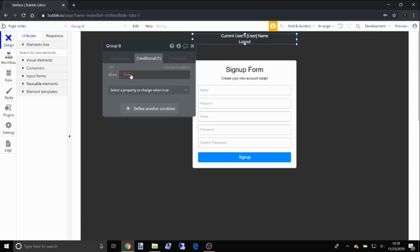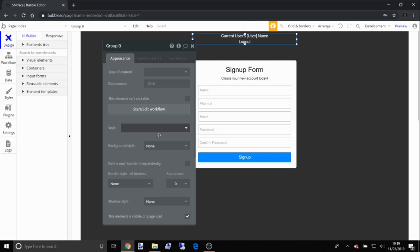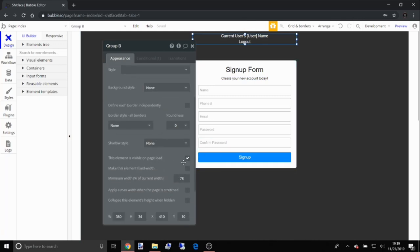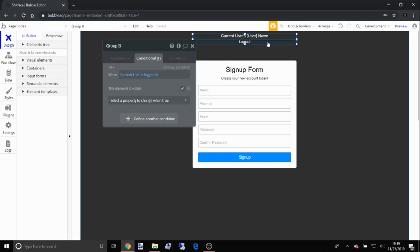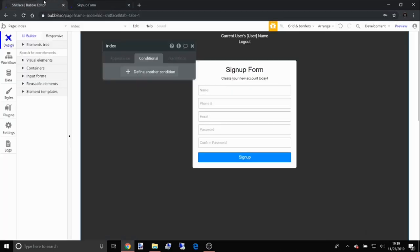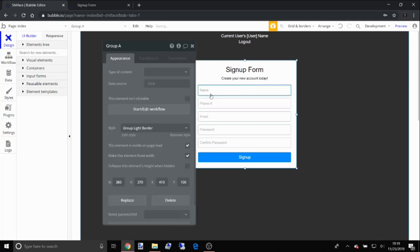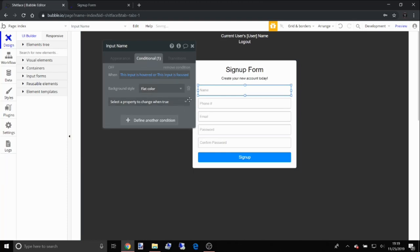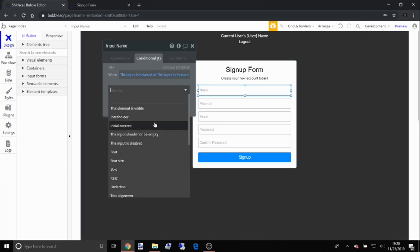Under Conditionals, set this group to only be visible when the current user is logged in. To do that, uncheck 'This element is visible on page load' — so the element won't automatically show on load. It will only appear when the current user is logged in. Click Preview to test your app. If the layout looks off, just go in and set the page to a fixed width.